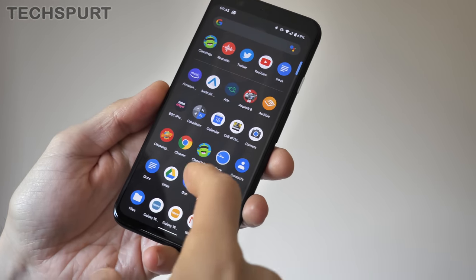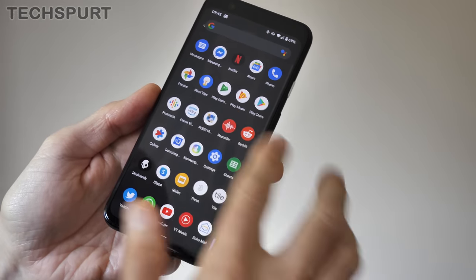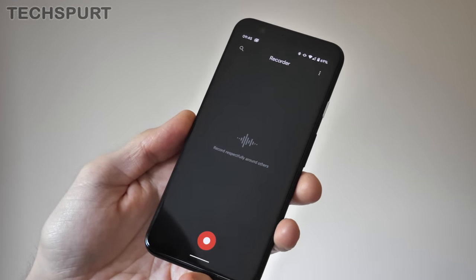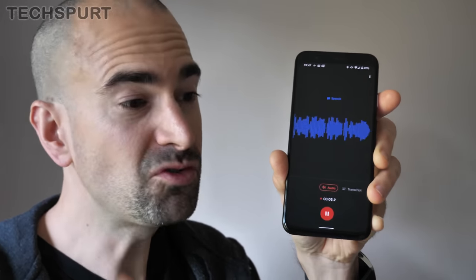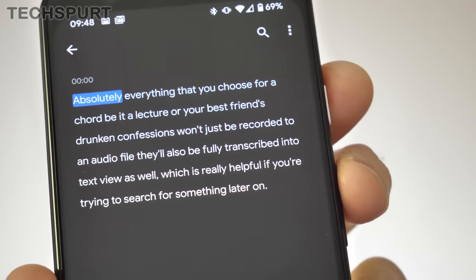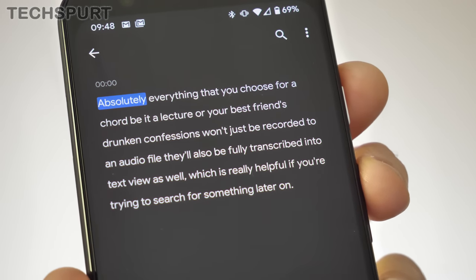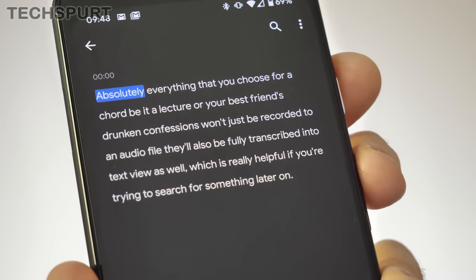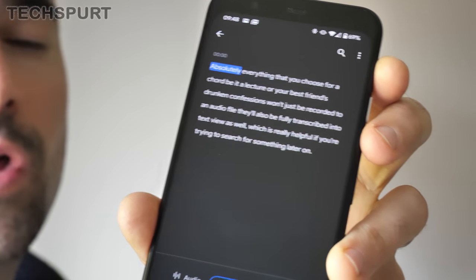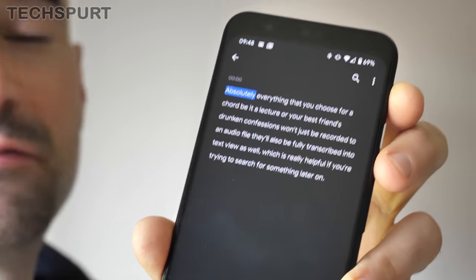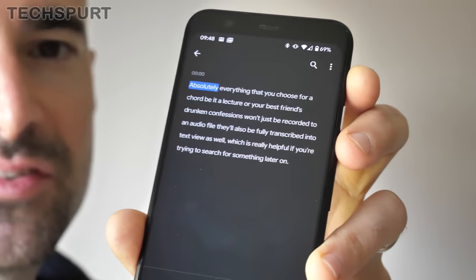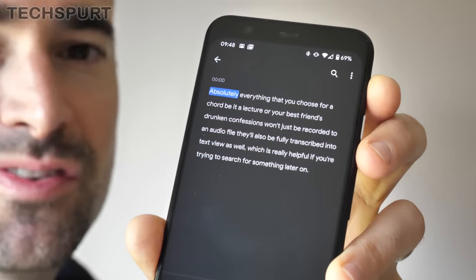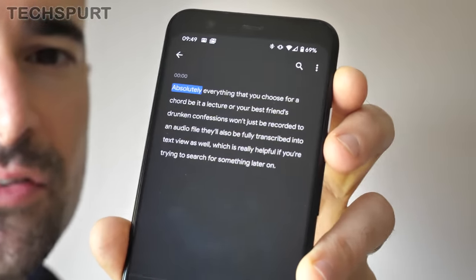If you can't get enough of voice-to-text transcription, try jumping into the new Recorder app on the Pixel 4. Absolutely everything you choose to record — be it a lecture or your best friend's drunken confessions — won't just be saved as an audio file; it will also be fully transcribed into text, which is really helpful if you're trying to search for something later on. It's not 100% accurate all of the time and it can't differentiate between different speakers — you'll just get one large mass of text — but it's definitely a good start.